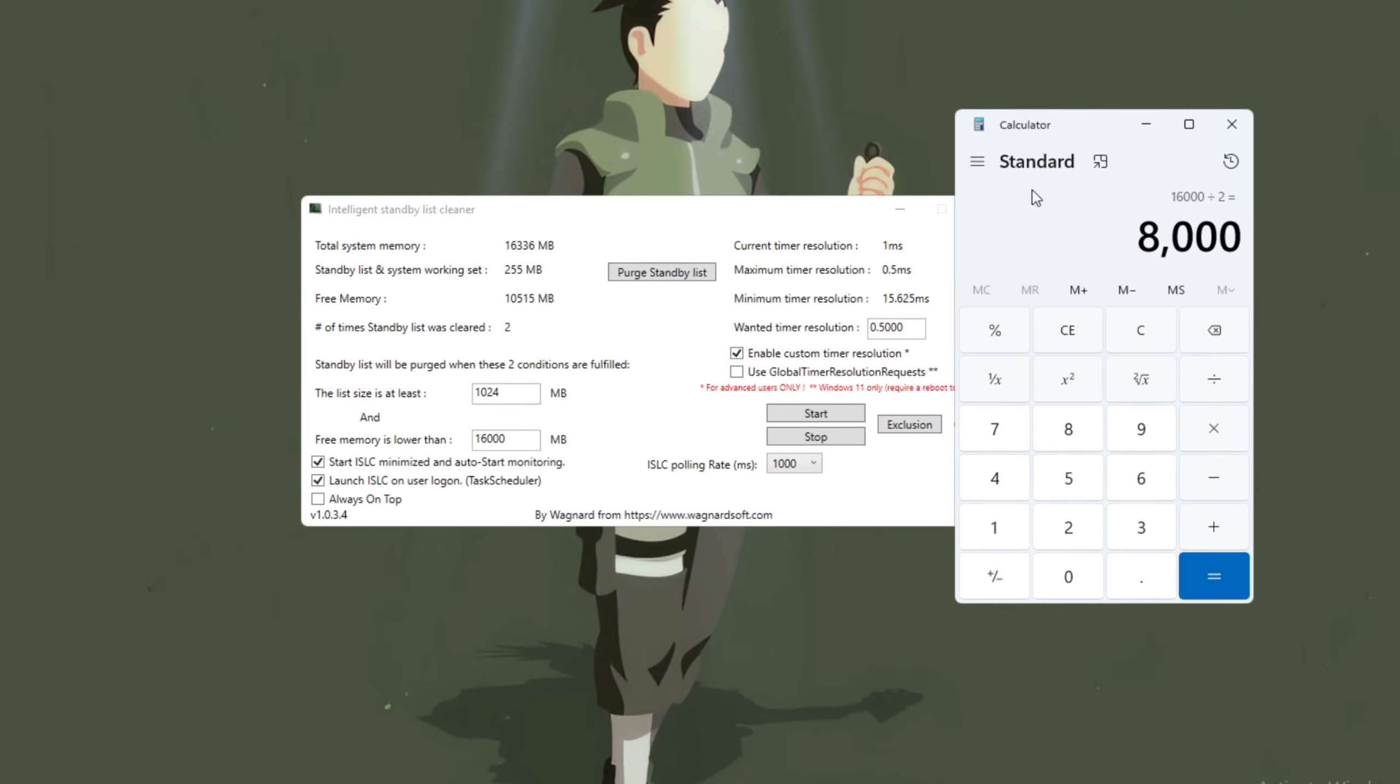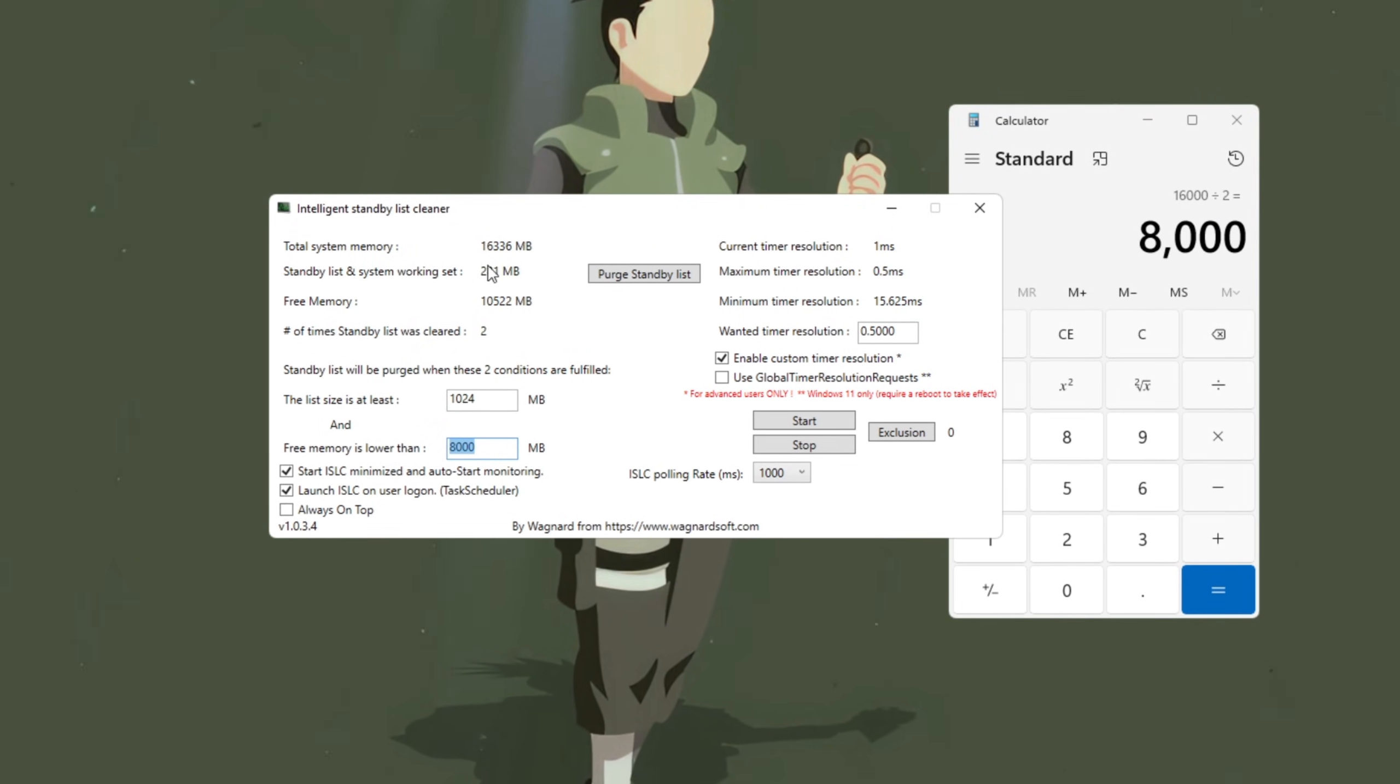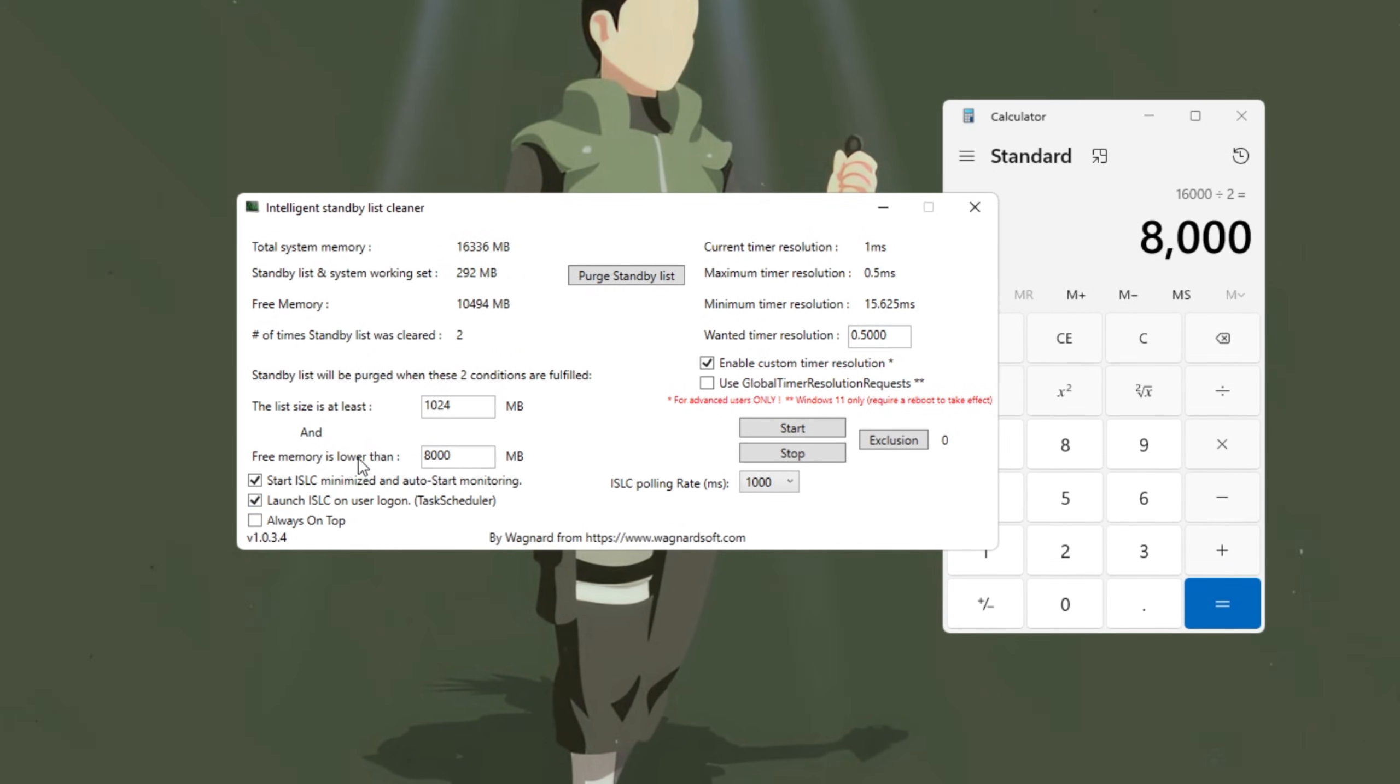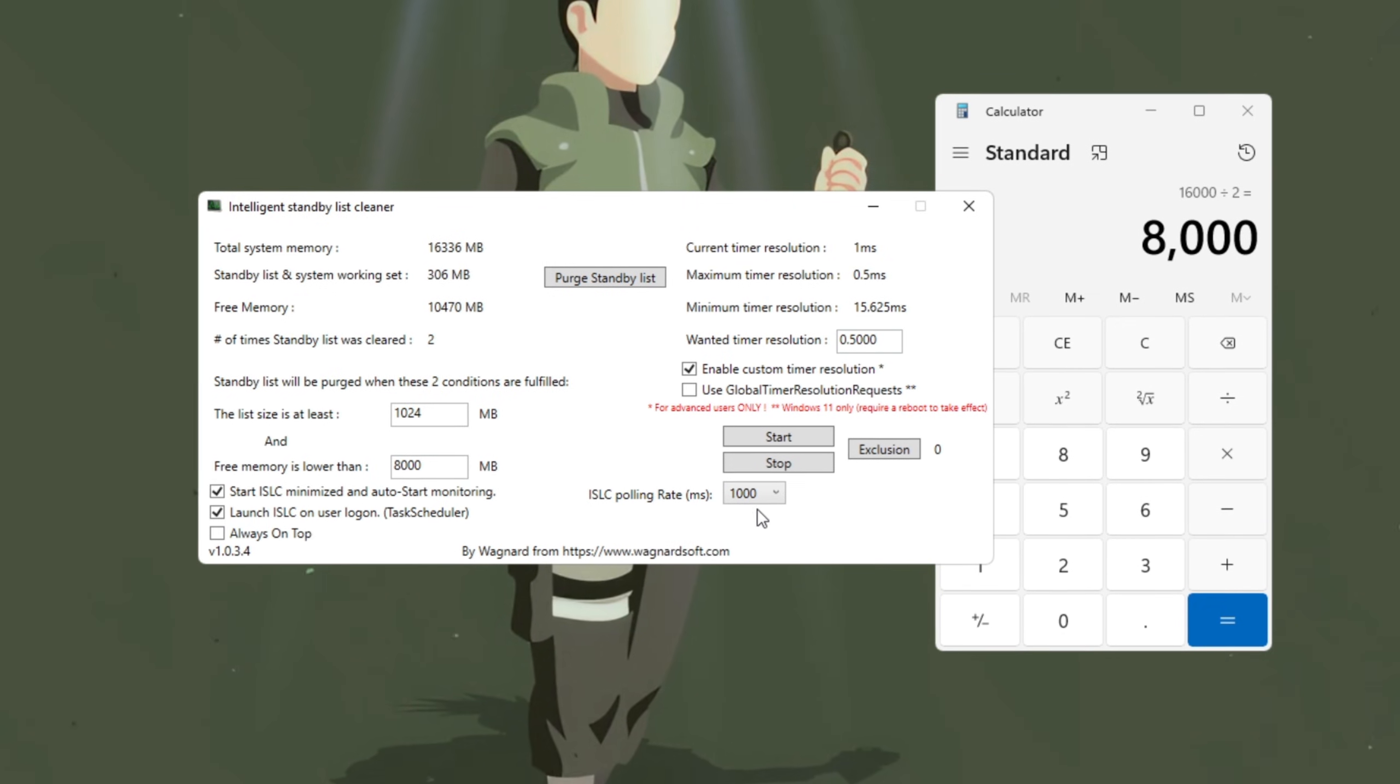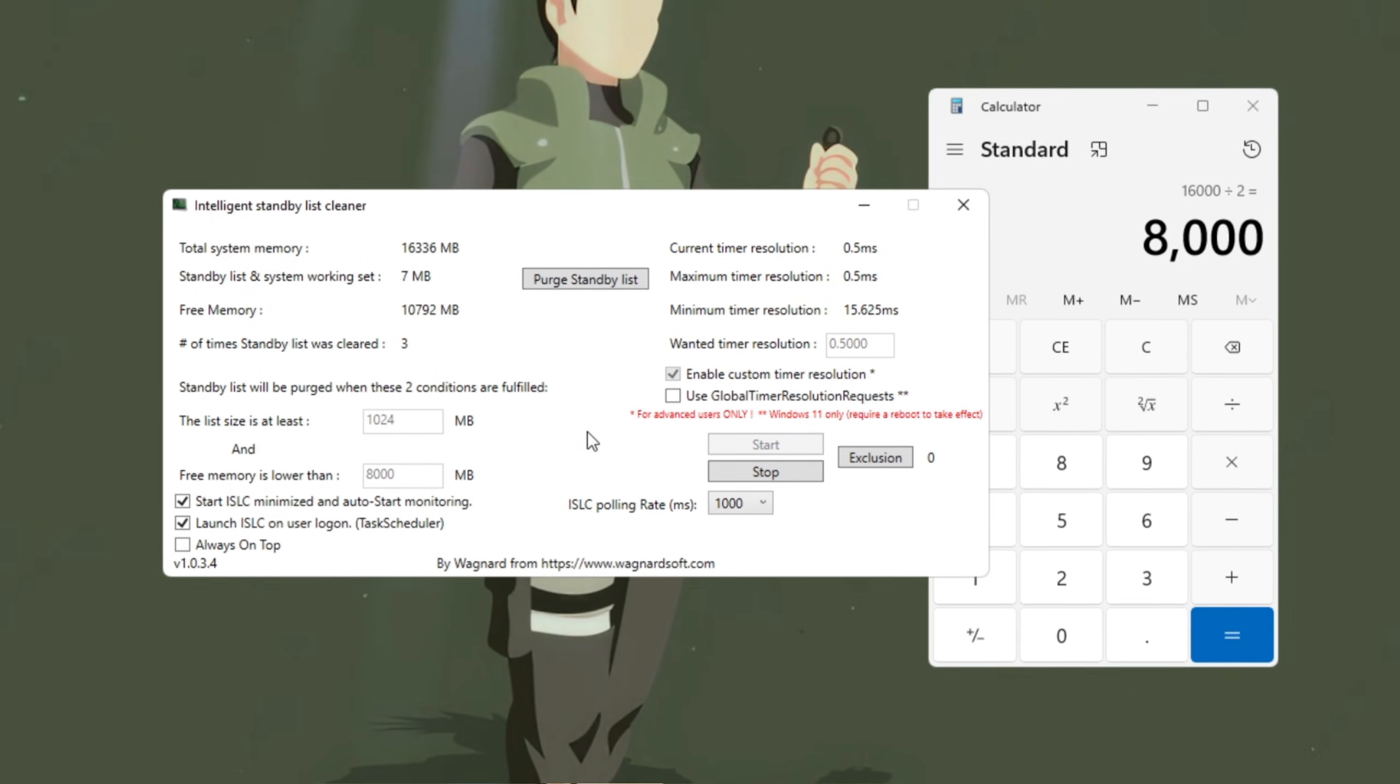Take that number, divide it by 2, and enter it in the box labeled, free memory is lower than. For example, if you have 16,000 megabytes of RAM, type 8000. If you have 32,000 megabytes of RAM, type 16000. Then enable these two options. Start ISLC Minimized, so it runs quietly in the background. Launch ISLC on User Logon, so it starts automatically with Windows. Next, on the right side, turn on Timer Resolution and set it to 0.50, which helps reduce latency. Set Polling Rate to 1,000 milliseconds if you have a fast PC, or 10,000 milliseconds for older ones. Finally, click Stop, then Start, and then Purge Standby List. This clears unused memory, making sure Fortnite always has the resources it needs to run smoothly.